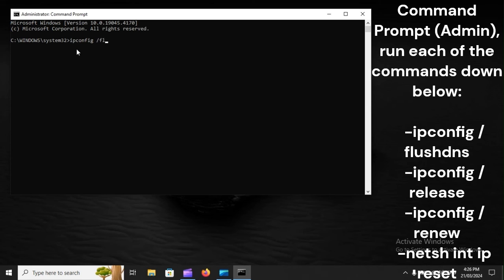ipconfig /flushdns. ipconfig /release. ipconfig /renew. netsh int ip reset.